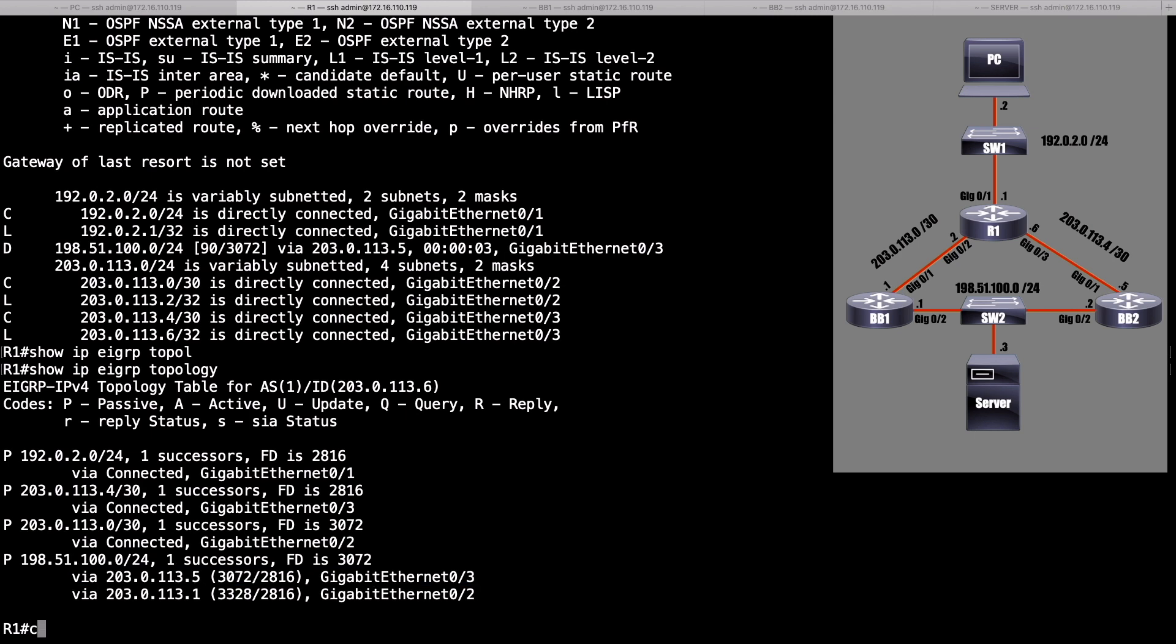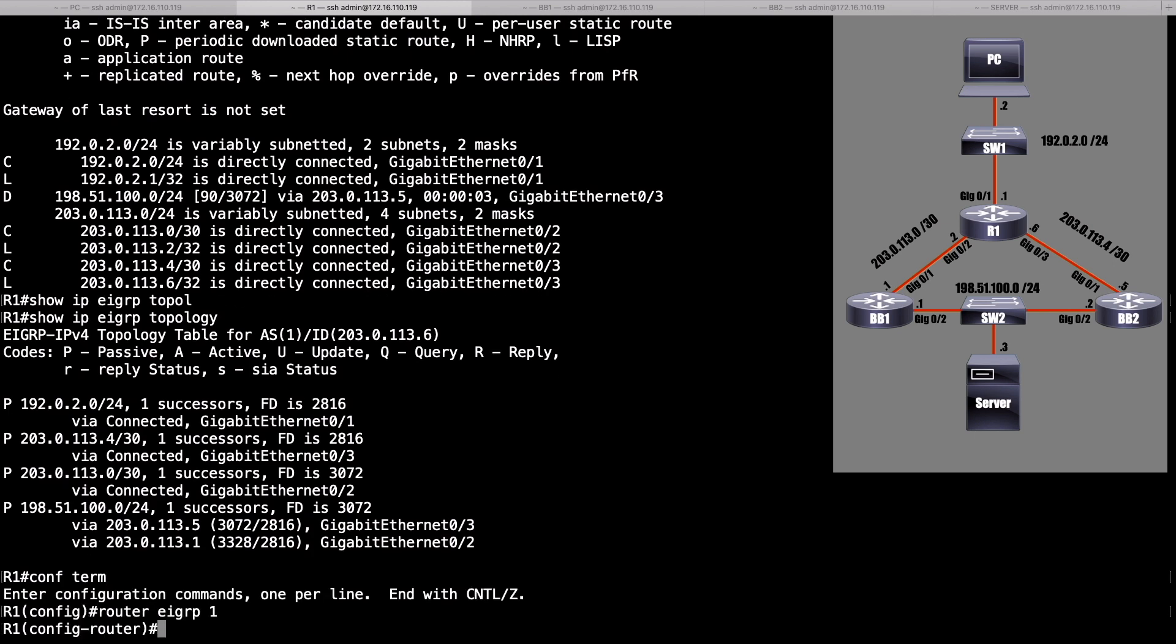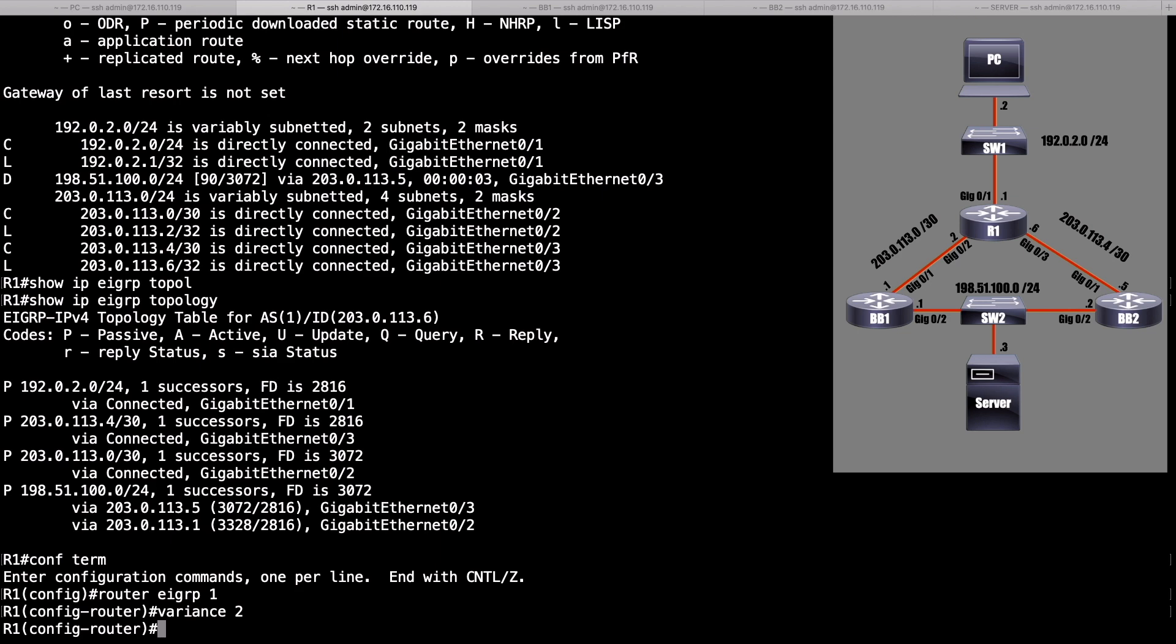Let's make that happen. Let's go into router configuration mode for EIGRP Autonomous System 1, and I'm going to say variance, and I'm going to give a multiplier of two. Because after all, two times 3,072, we said that was 6,144. Yeah, that other metric via BB1, it's in that range. It's 3,328. That's well under 6,144. So this should work.